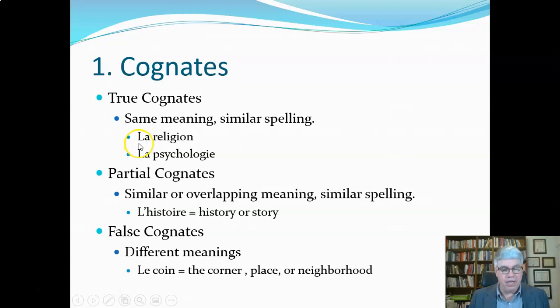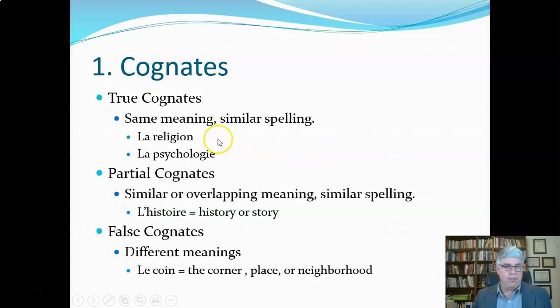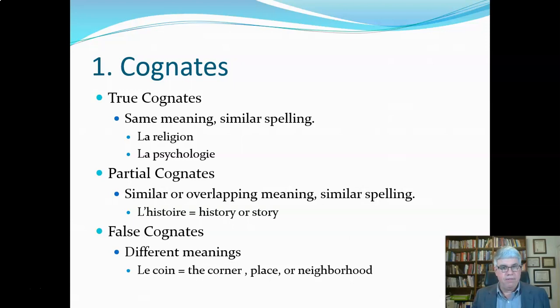'La' comes before the word — that's the word for 'the,' the definite article, when it's a feminine word. So 'religion' is feminine. You always have to have a definite article on French words. You can translate 'la religion' as 'the religion' or just 'religion,' because in English you don't have to have a definite or indefinite article. But in French, you do when you write the word.